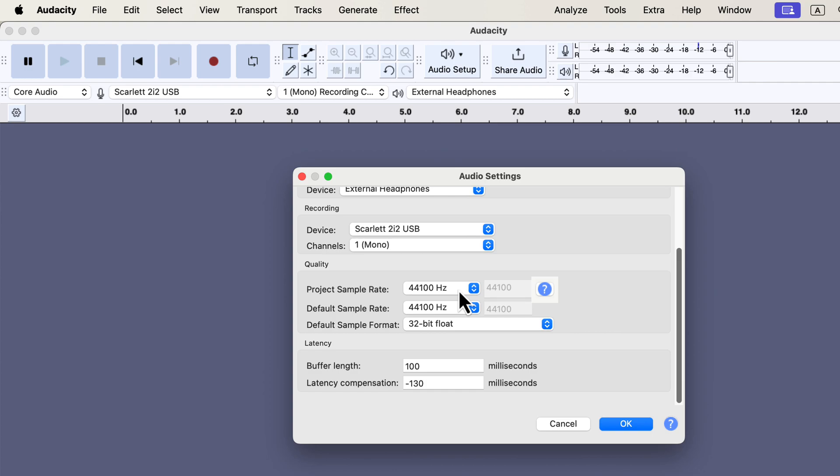You'll see two sample rate options: Project sample rate, specific to each project, and default sample rate, applies to new projects by default. Set both to 44.1 kHz.